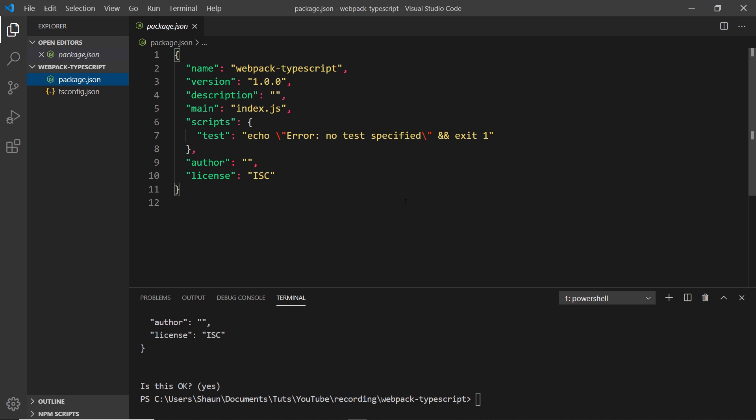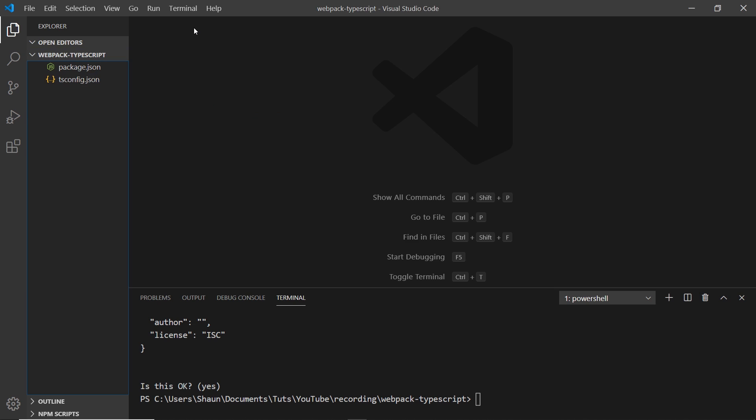Whenever we're using npm to install different packages, we typically create this package.json file first to keep track of those dependencies that we install. Speaking of dependencies, we want to install webpack as a dependency to this project, and also a couple of other things as well.